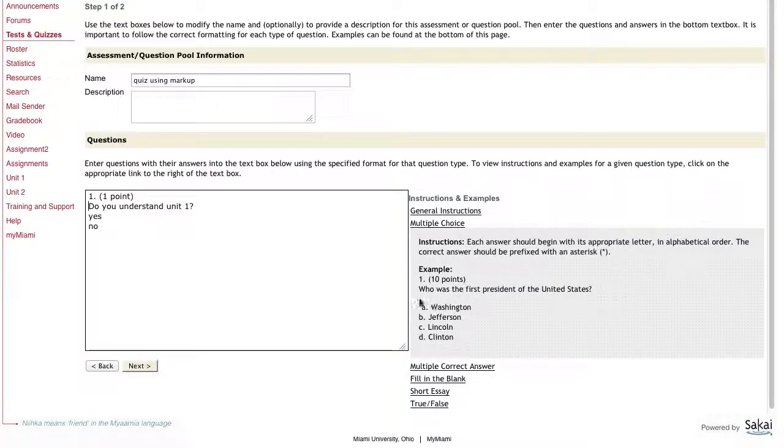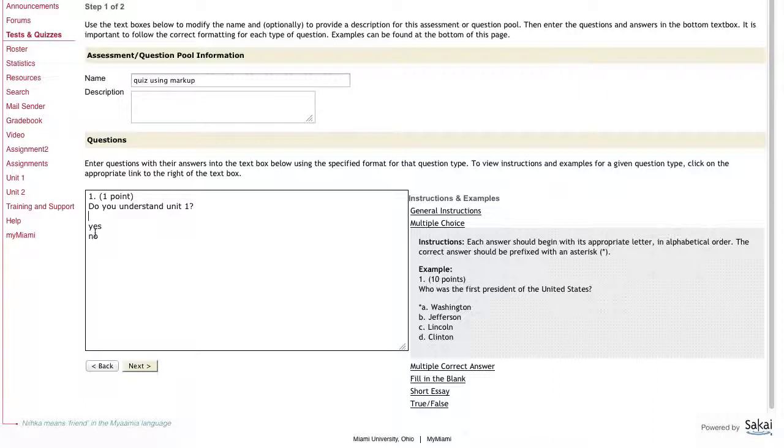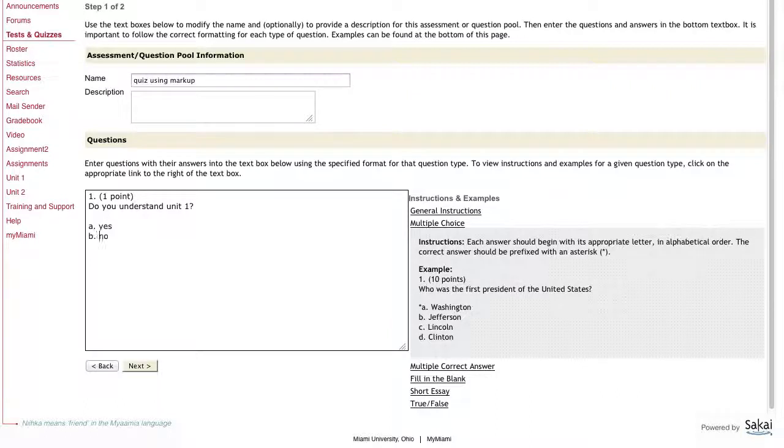There's a line break between the question and the possible answers. And then before each answer, there is the letter pertaining to that. So I'm going to do letter A is going to be yes, and letter B is going to be no.